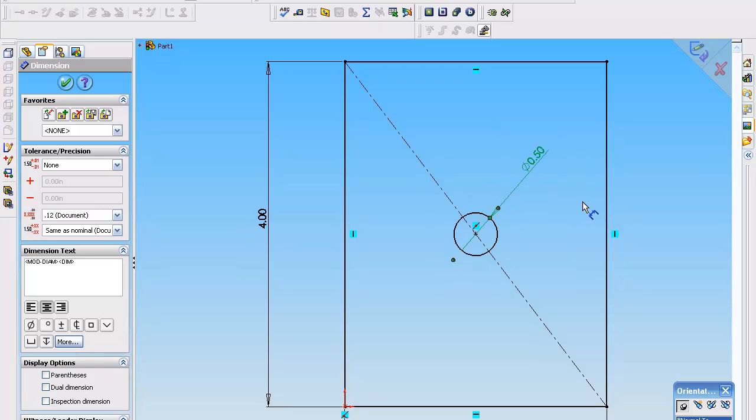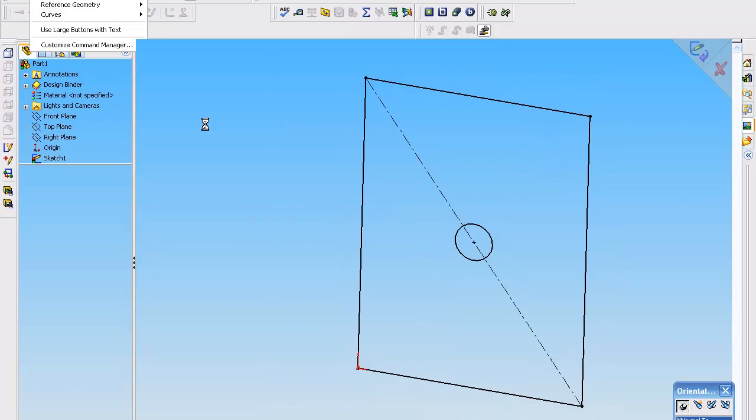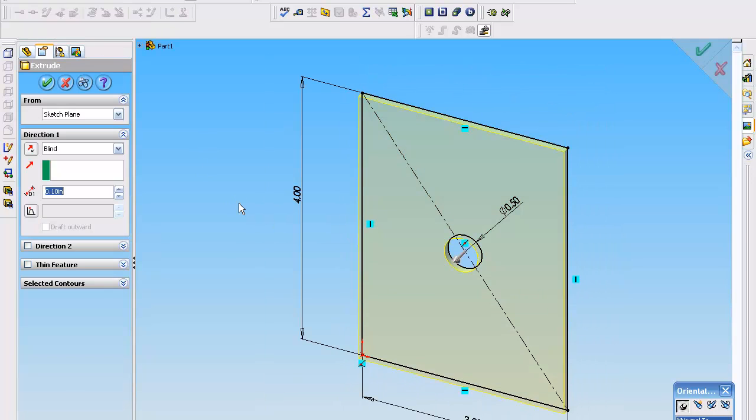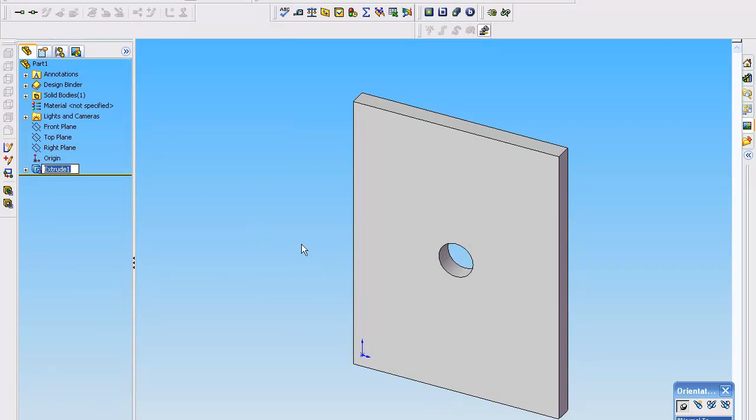We're going to pick a quarter of an inch, actually type it in, click okay. And there's your first 3D part. Now when you start getting into this, you definitely want to save it.